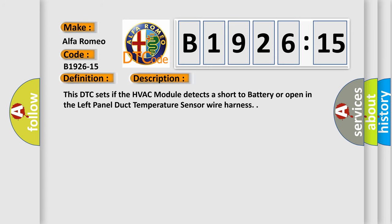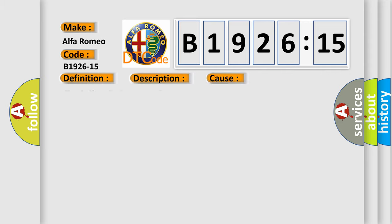And now this is a short description of this DTC code. This DTC sets if the HVAC module detects a short to battery or open in the left panel duct temperature sensor wire harness.